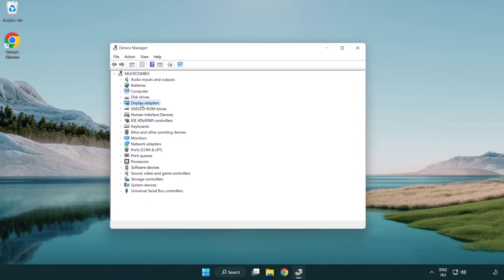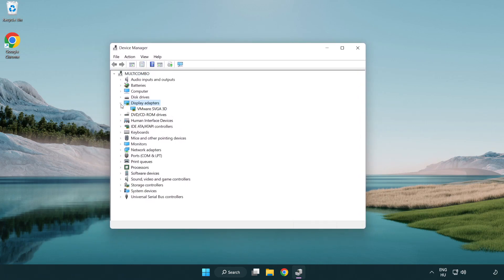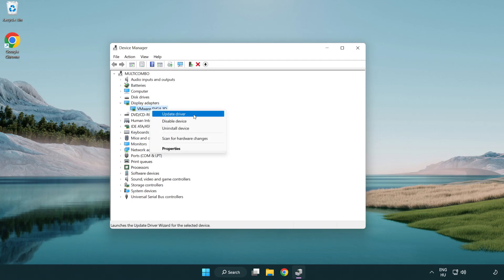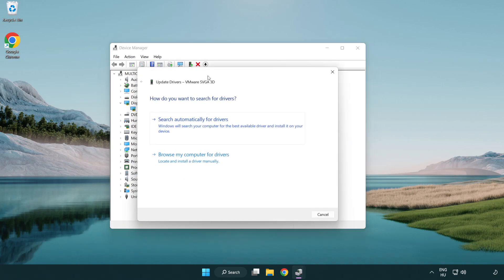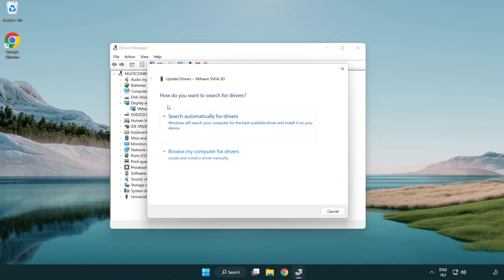Click display adapters. Select your display adapter. Right-click and update driver. Search automatically for drivers.